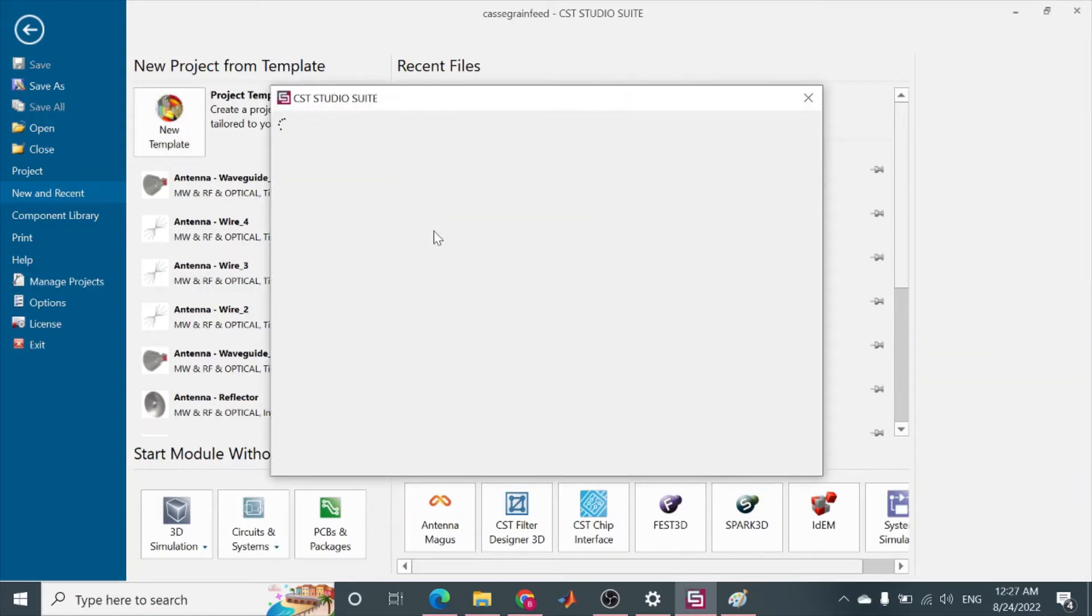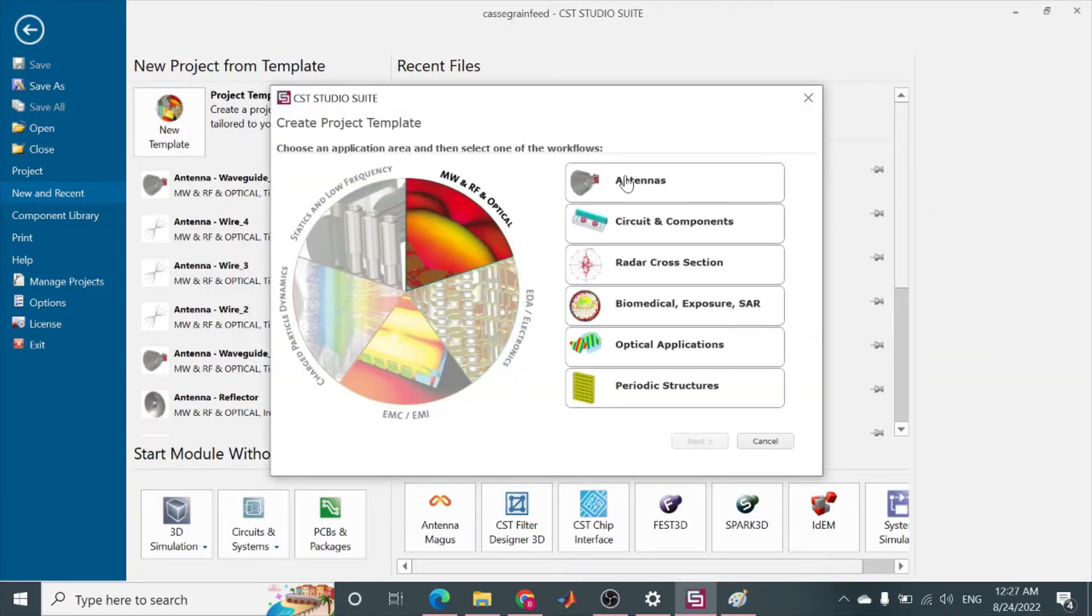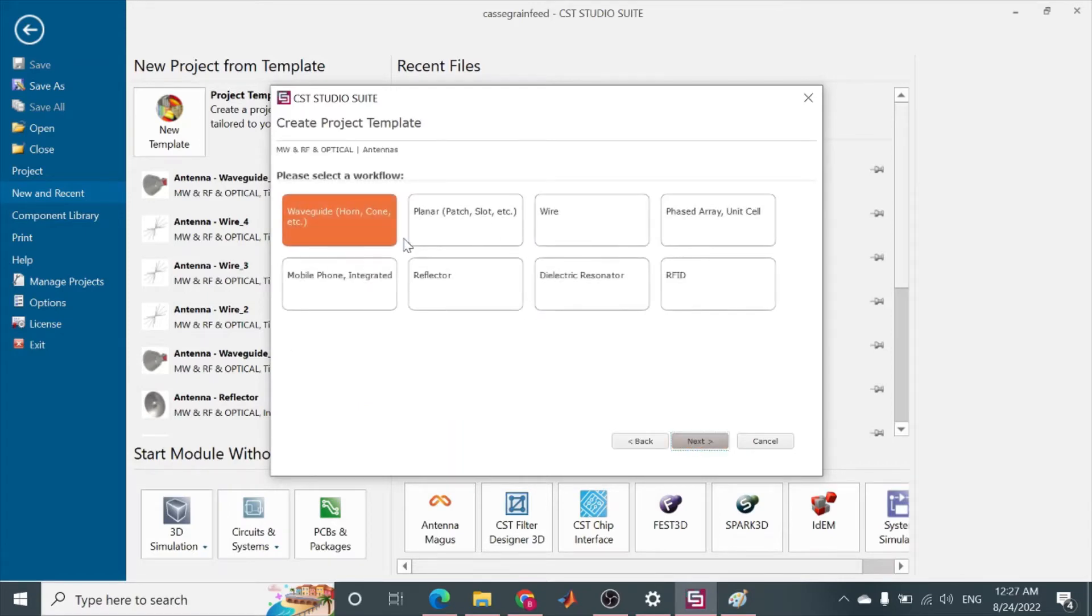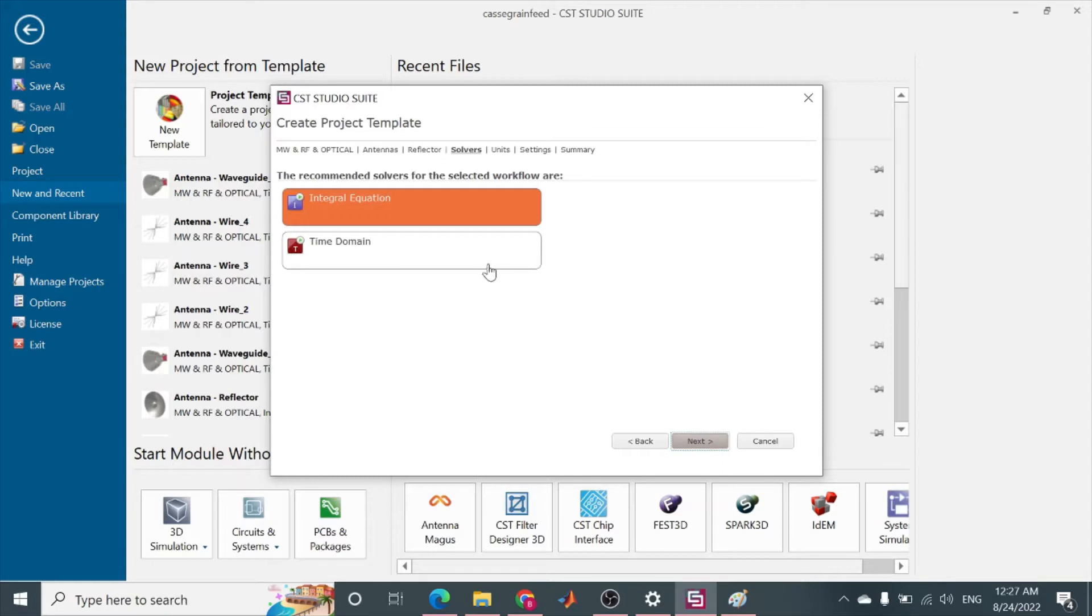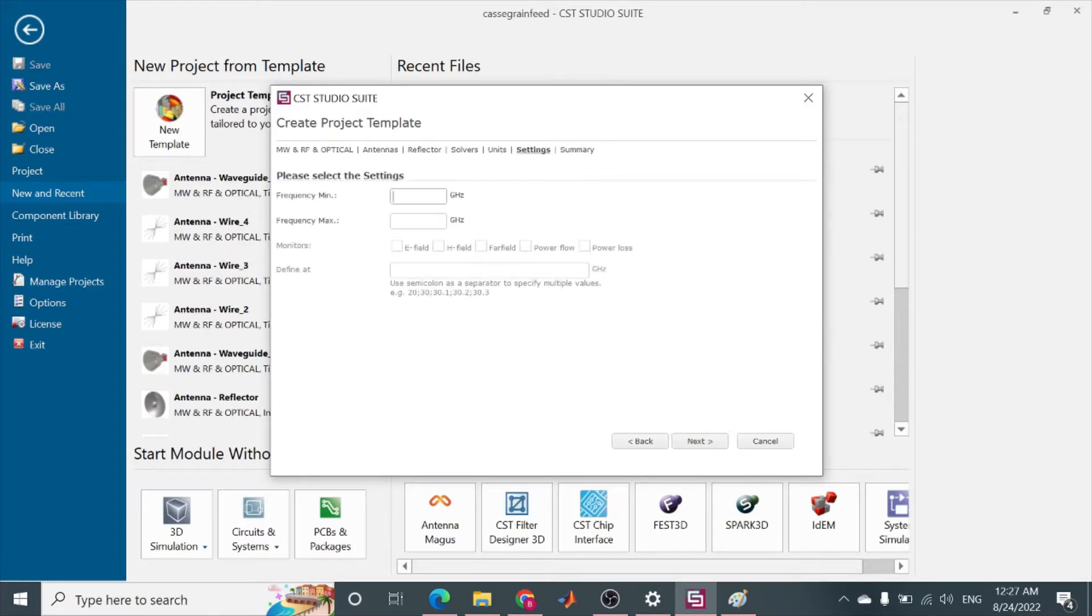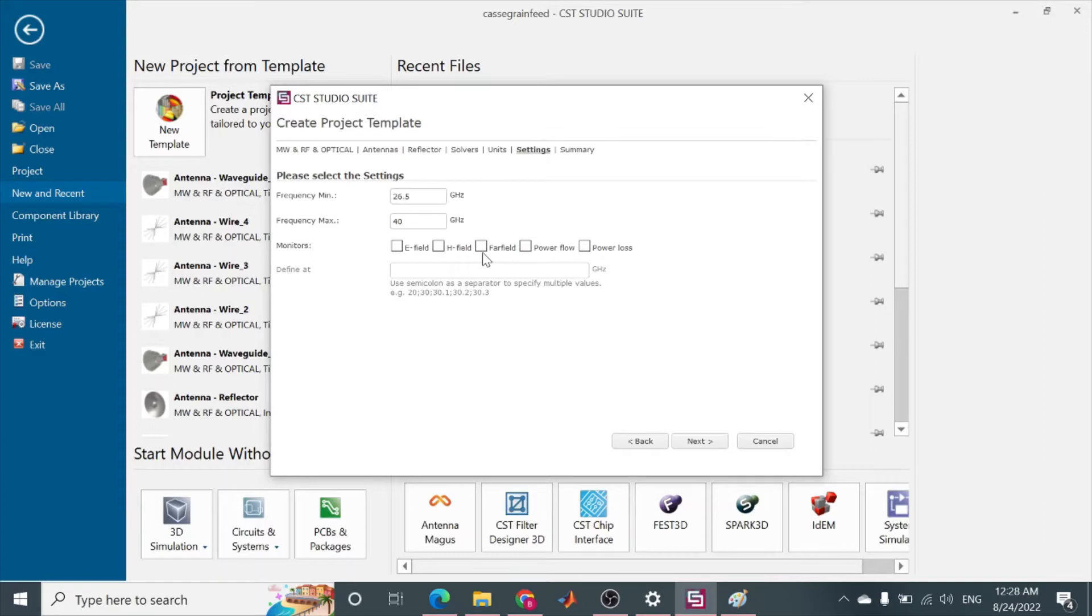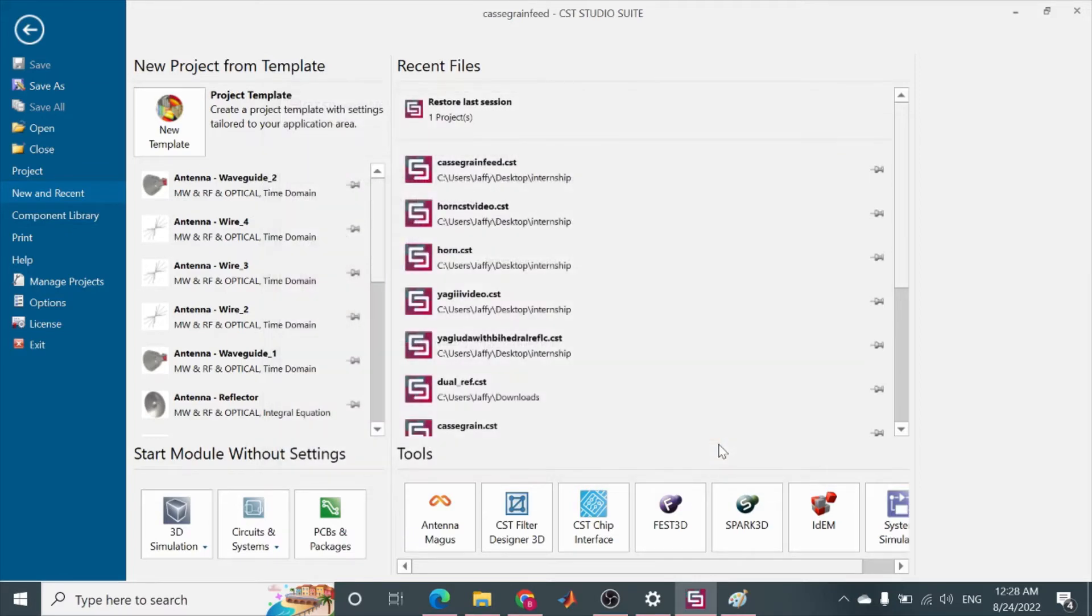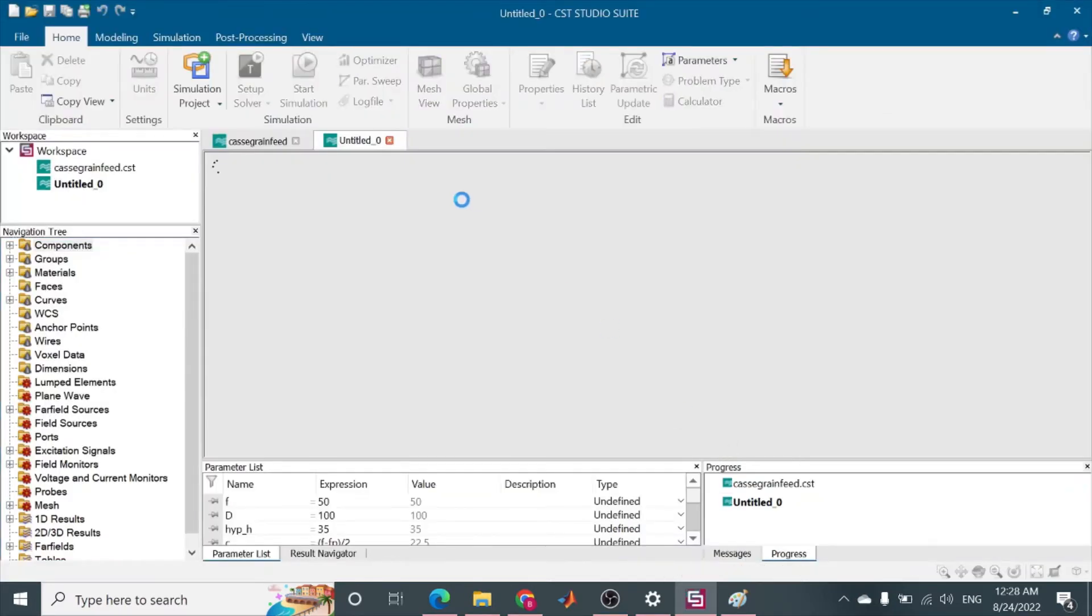So, new template. I am going to make a reflector. It will be in millimeter. I am making it for 26.5 gigahertz to K band, to 40 gigahertz, and I want to view results at the center frequency that is 33.25 gigahertz. This is the summary of the template that I am using. I will go to finish.